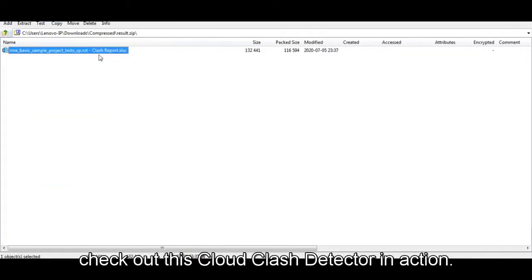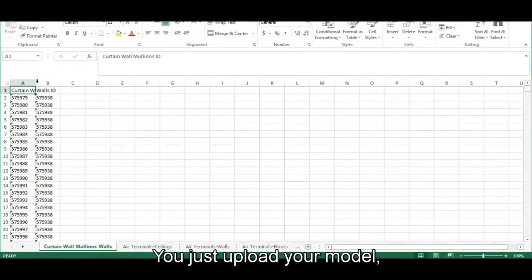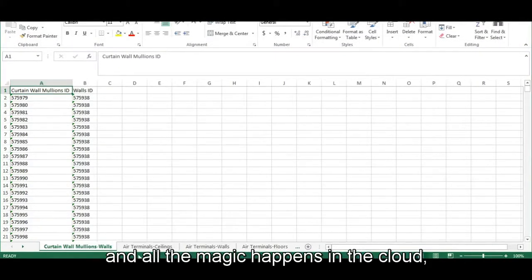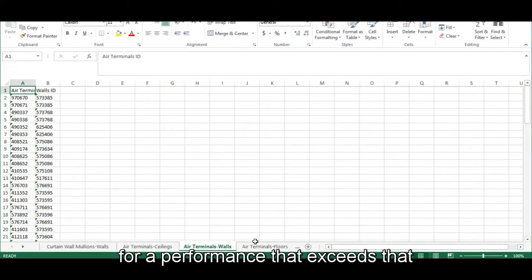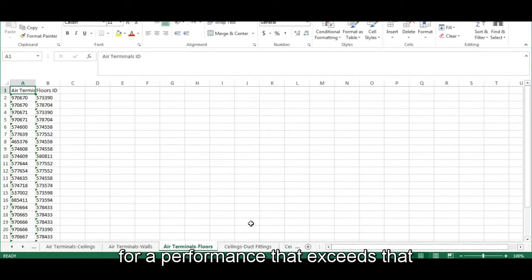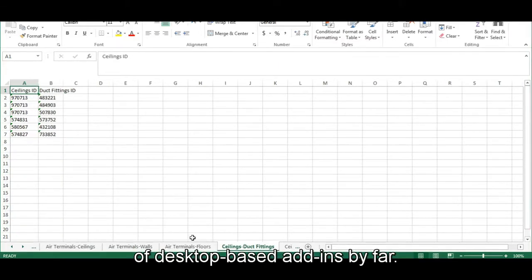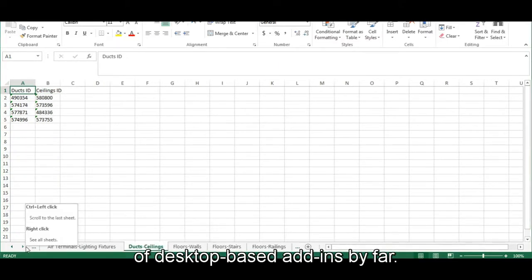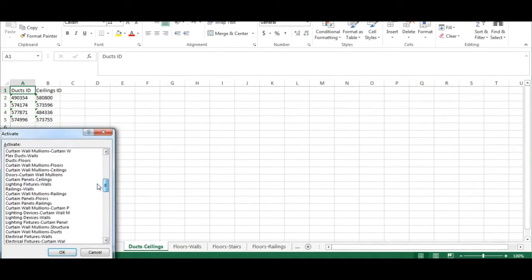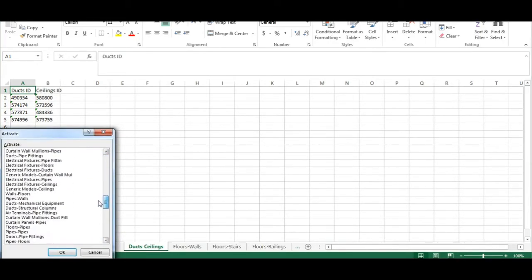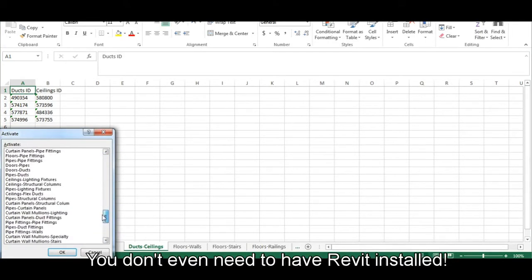Meanwhile, check out this cloud clash detector in action. You just upload your model, and all the magic happens in the cloud for a performance that exceeds that of desktop-based add-ins by far. You don't even need to have Revit installed.